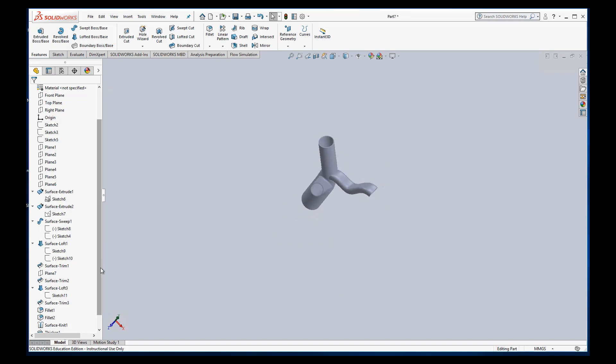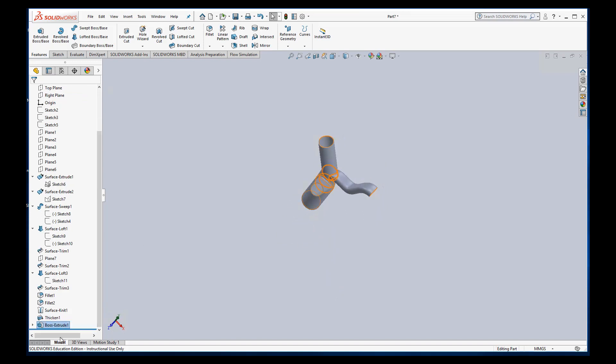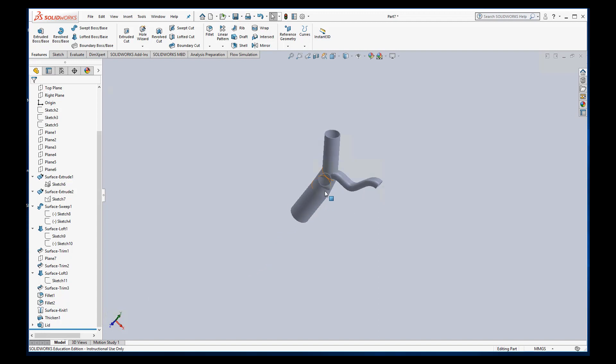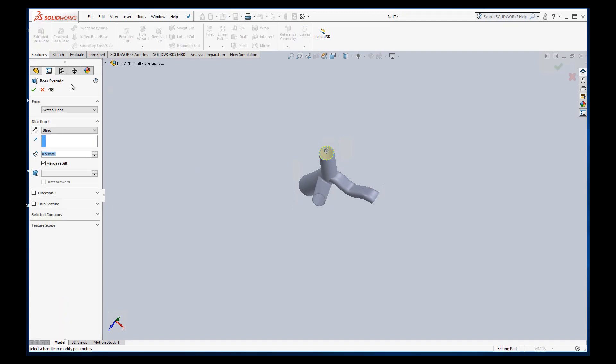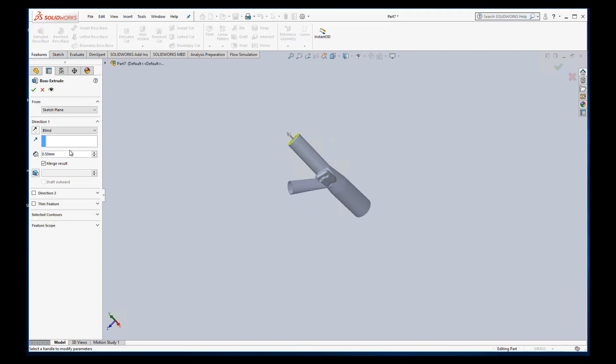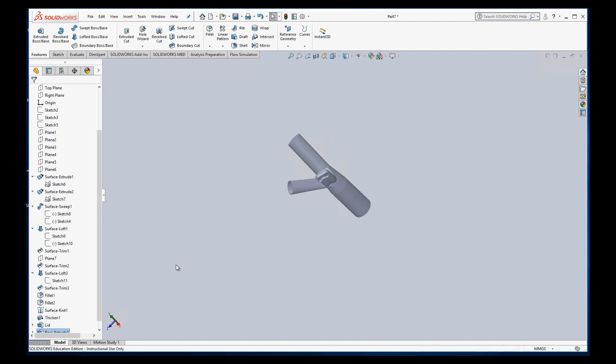Okay that was one lid there. You can actually rename these if you wanted. Like I can call this lid. So now I'm going to keep going to the others. So we'll do this one next. Again I want to make sure it goes in so I'll switch directions. We don't want to merge the result because we want it to be a separate part.